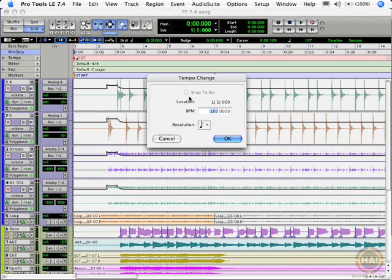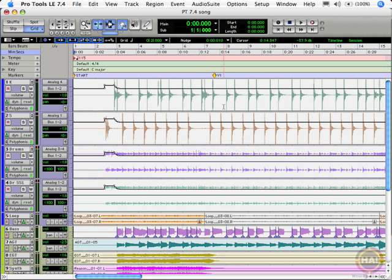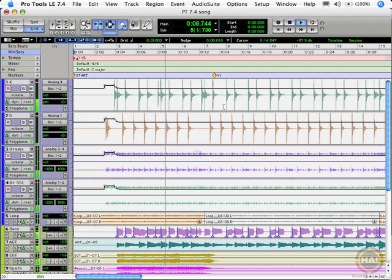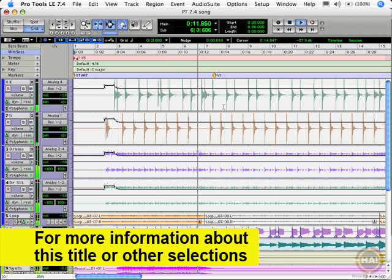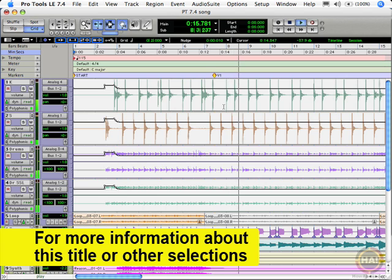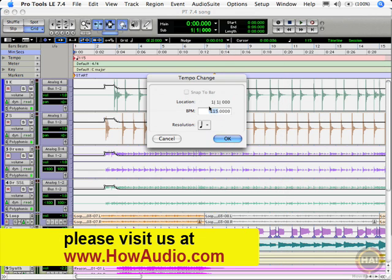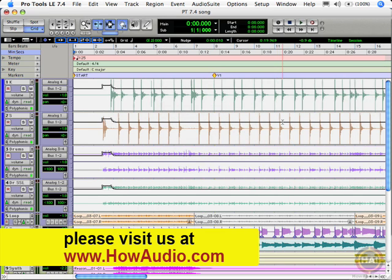I'm going to switch our tempo to something faster — maybe 115, that seems like what it should have been. Let's listen. That was pretty cool. Let's make that more of a really aggressive tempo dance tune at 125.